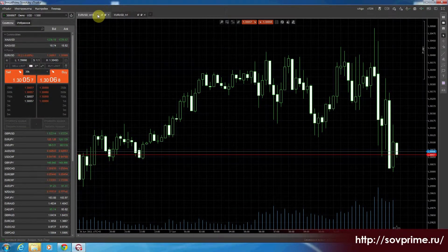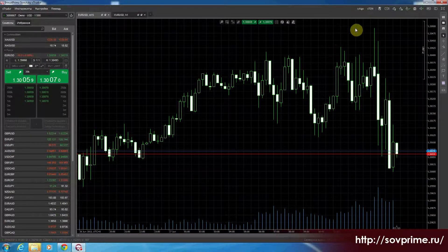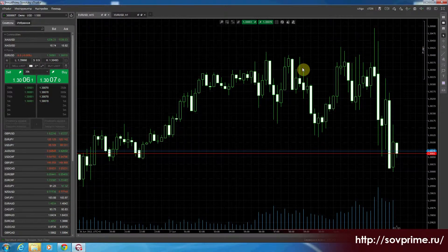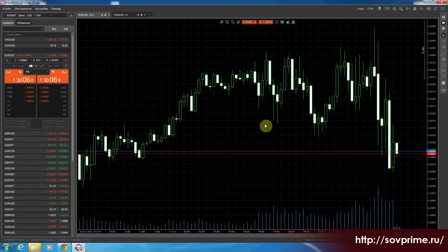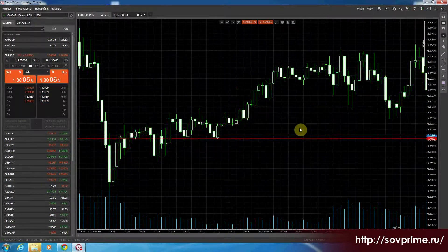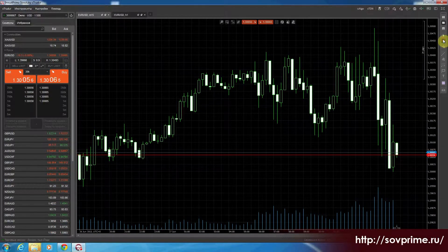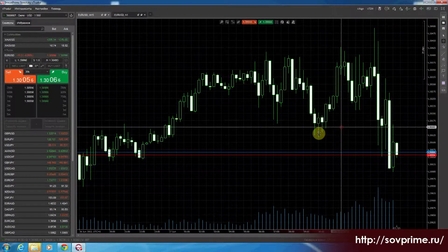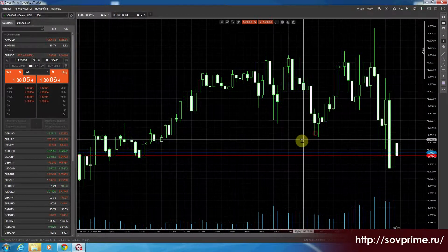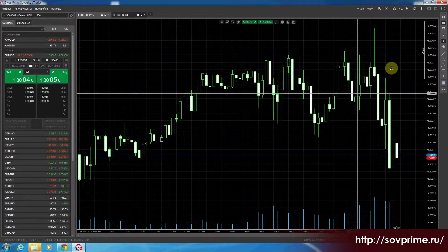Тогда у нас остальные все будут по вкладкам. Потом идёт блок кнопок на курсор. Сейчас у нас выбрана стрелка — всё, что мы можем ей, это только зацепить график и двинуть в сторону. И есть перекрестие — мы можем уже по нему что-то строить, смотреть, анализировать.